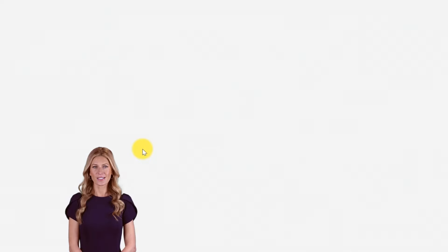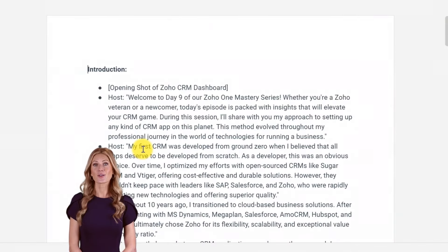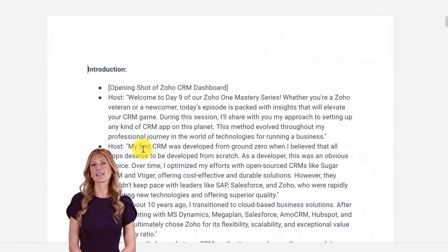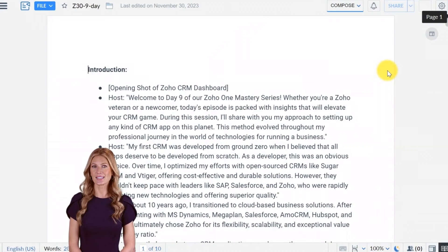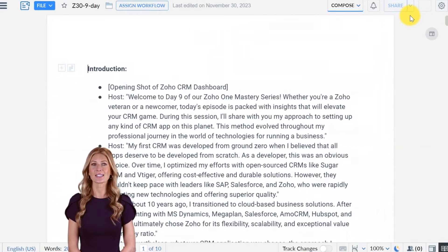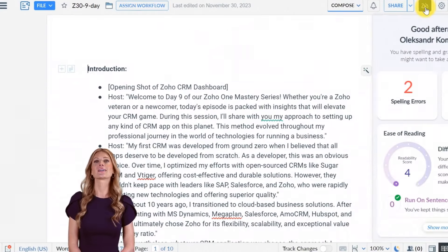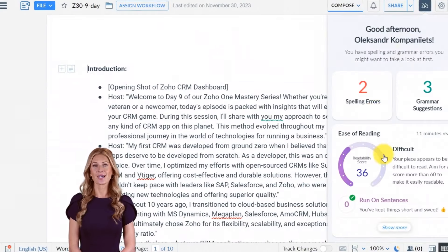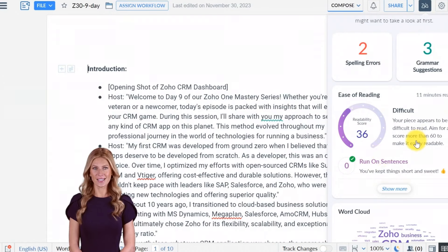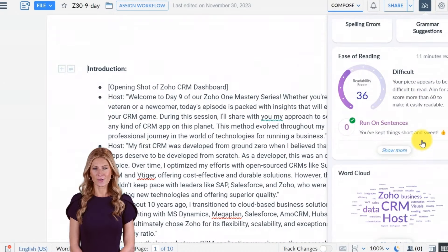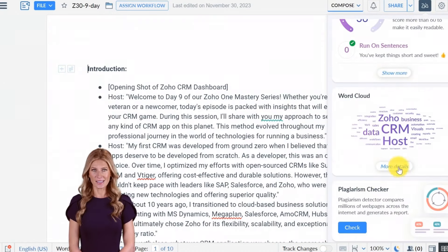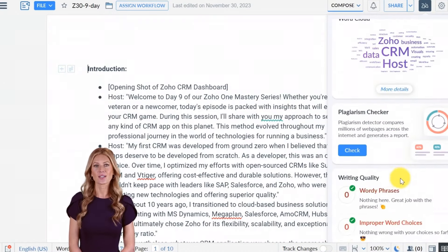Zoho Writer is a powerful online word processor that allows you to seamlessly create, edit, and share documents. With the integration of ZIA, Zoho's AI assistant, and OpenAI, you can take your writing to the next level.